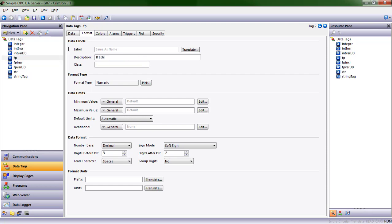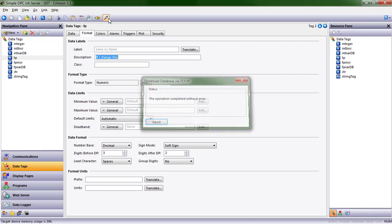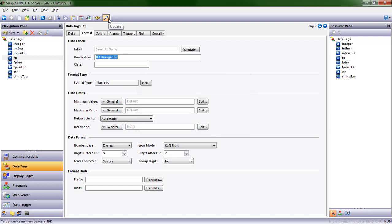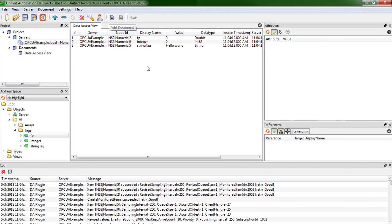Where that comes from in our data tag definition format tab, we have the ability to type a description. If I change this and I send that down, we should see the description change on the client side as well. So let's go back over and look.